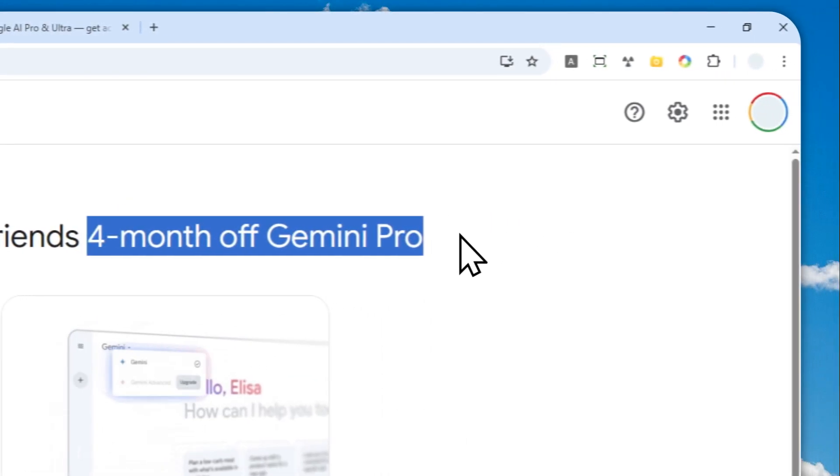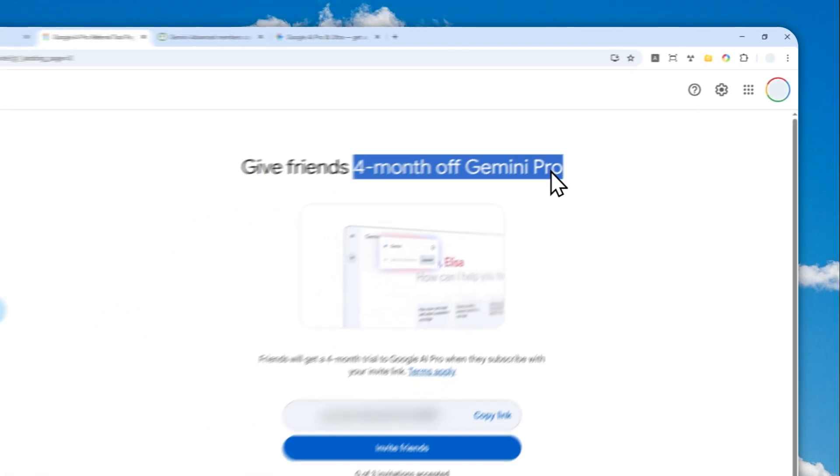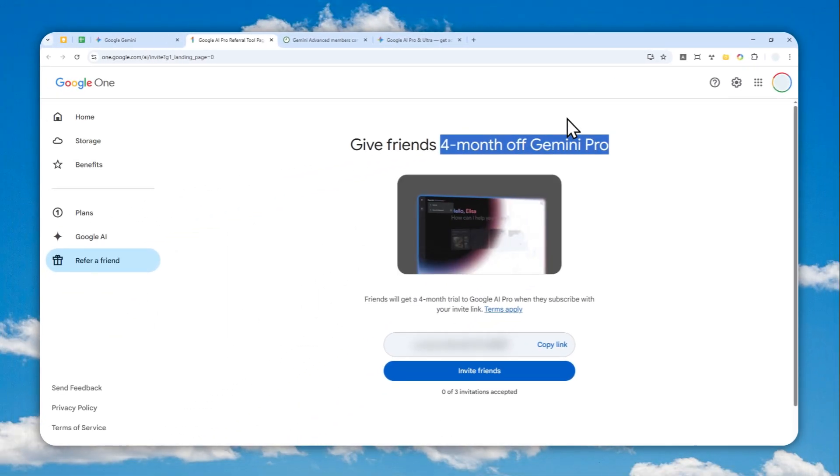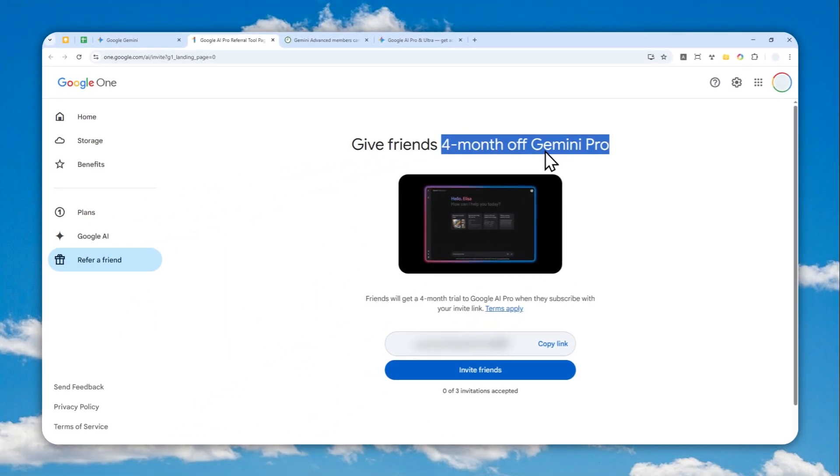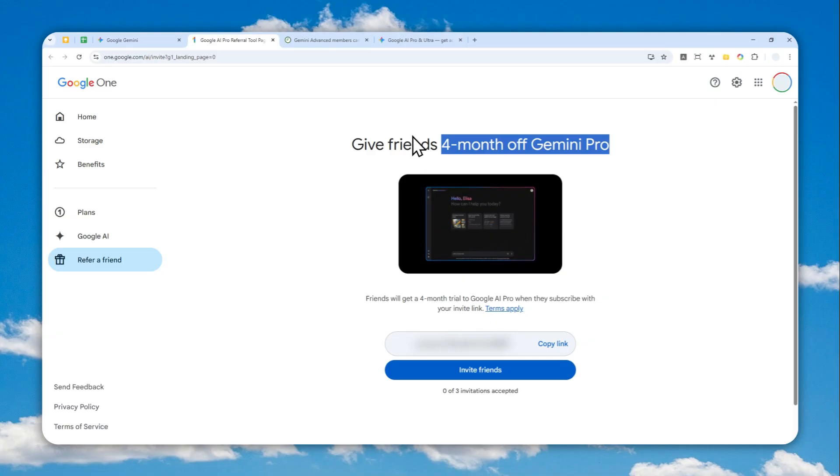Basically, if they sign up to Google AI Pro via your URL link, they'll get access to four months of Gemini Pro or Google AI Pro. That's actually the new branding from Google.